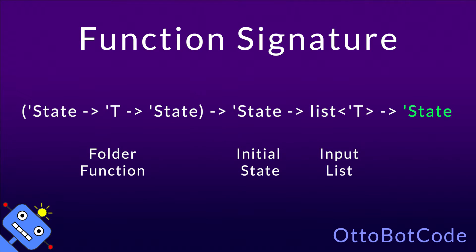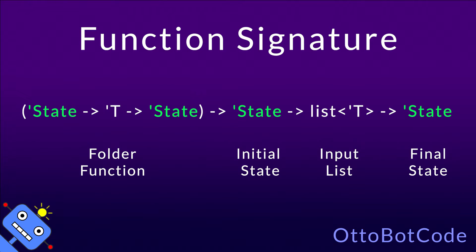The output of list.fold is the final state. Note that we have two type parameters here. There is state, which, you guessed it, is the type of the state, and then there is T, which is the type of the elements in the input list. They are different, so the output is not required to have the same type as the list elements.